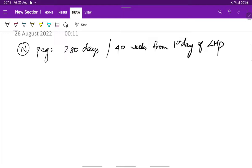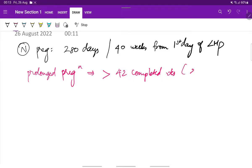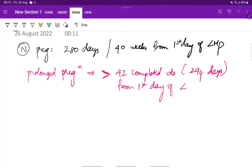So, now what is prolonged pregnancy? Prolonged pregnancy is when the duration exceeds 42 completed weeks. That is 294 days or more from the first day of last menstrual period. This is the definition for prolonged pregnancy. And as you have seen in the normal labor, the definition of normal labor states that the normal term pregnancy ranges from 37 to 42 weeks.